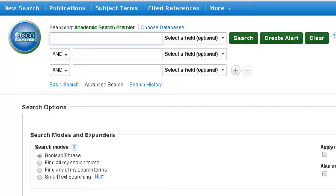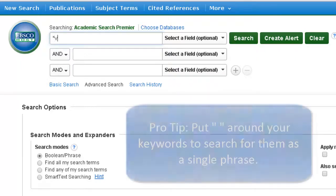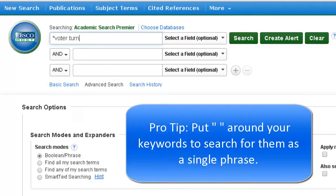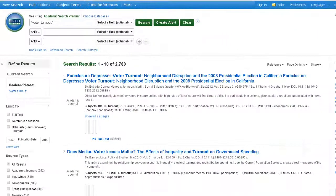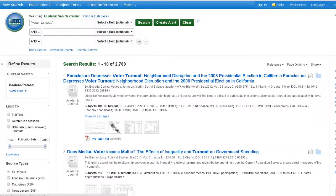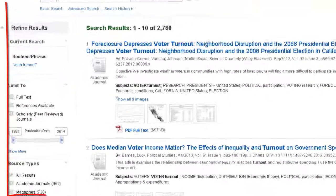Type your keyword or key phrase into the search box. Let's say we're interested in researching voter turnout — I'll type "voter turnout" in the search box. After you click Search, you'll see a page of results with options to refine your results in the left-hand column.